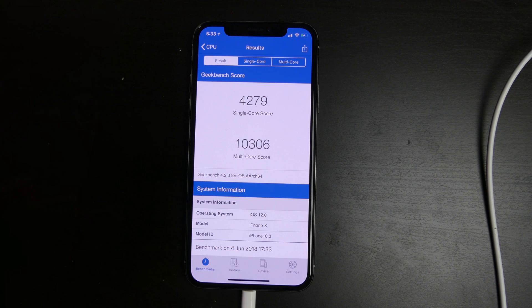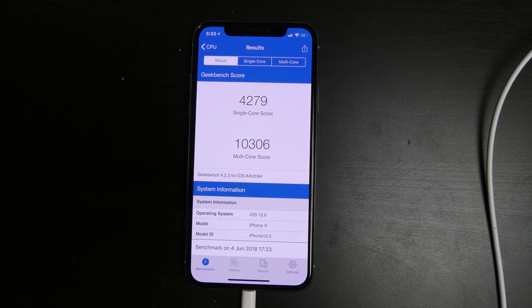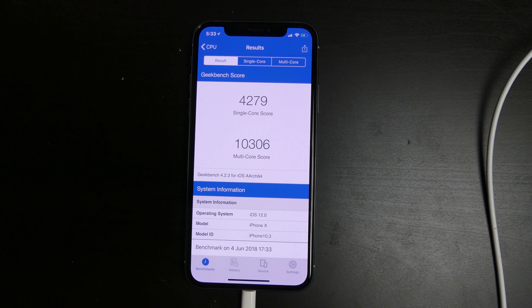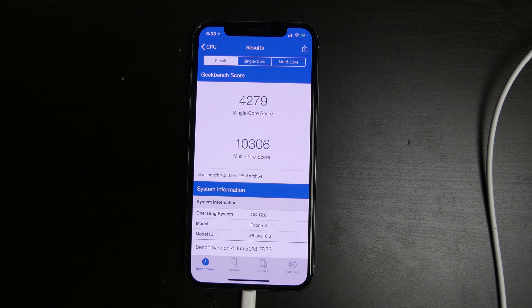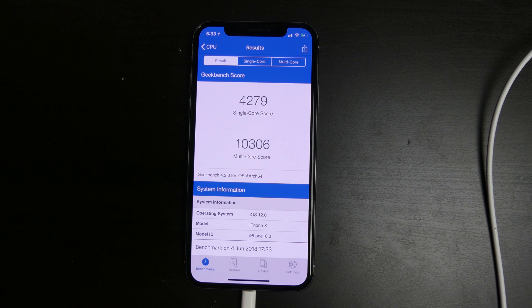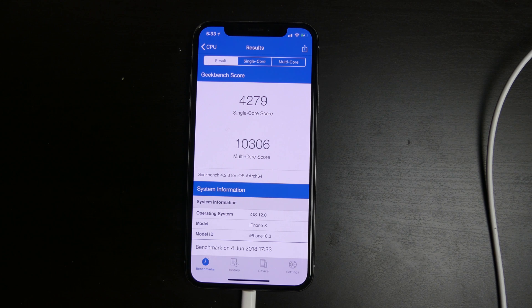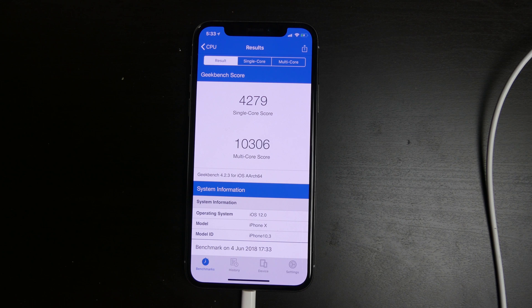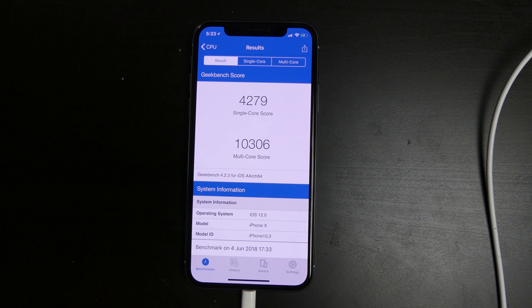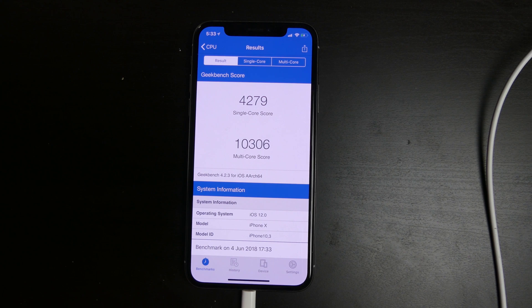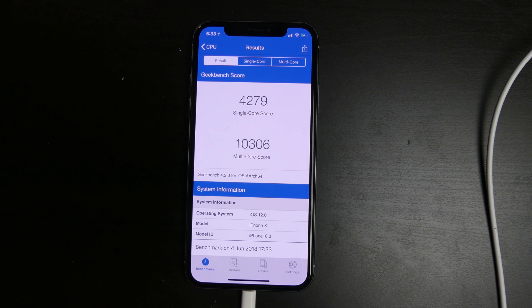So on the iPhone 10 we got a 4,279 for the single core, and 10,306 for the multi-core score, which is actually really, really good for a device like this running a beta.